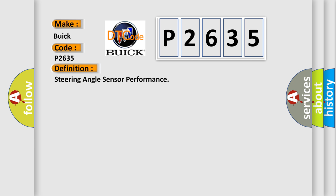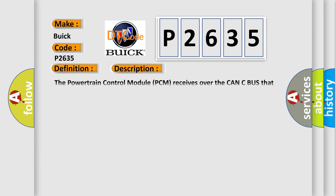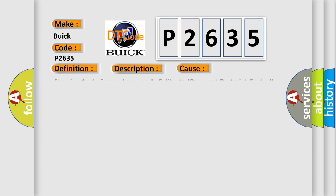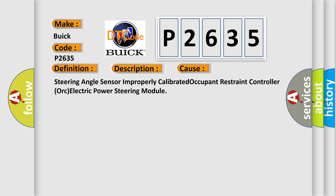And now this is a short description of this DTC code. The powertrain control module PCM receives over the CAN-C bus that the steering angle sensor is above or below a threshold limit. This diagnostic error occurs most often in these cases: steering angle sensor improperly calibrated, occupant restraint controller, or electric power steering module.